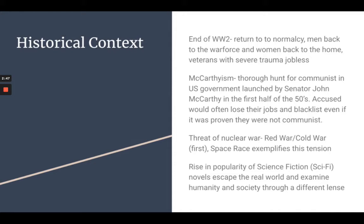There were severe implications of being called a communist — it was really bad, and anyone who fell outside the social norm was ostracized. Another big part of this era was the threat of nuclear war, referring to the Cold War between the US and the USSR — the Russian government at the time. The space race in the early 60s and 50s exemplified that tension: the USSR and the USA were fighting to see who would be the first country to put someone on the moon, amplifying the pressure between the two countries.